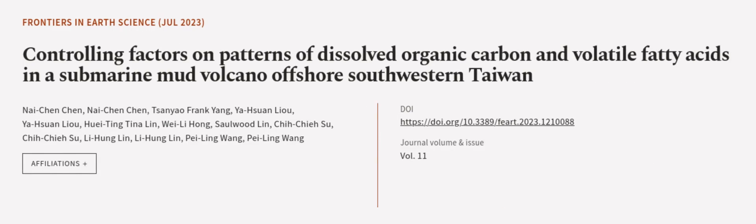This article was authored by Nichen Chen, Nichen Chen, Sanyo Frank Yang, and others. We are article.tv, links in the description below.